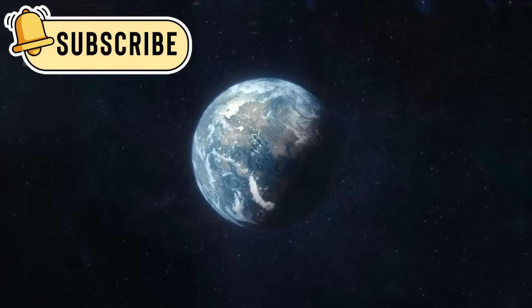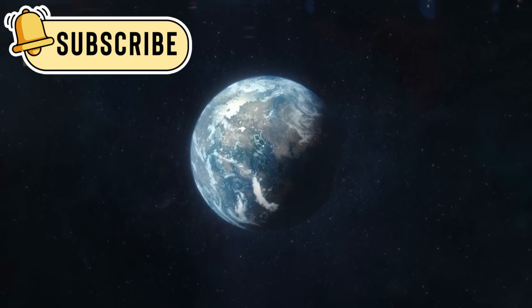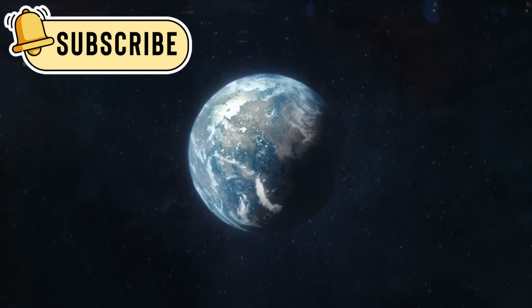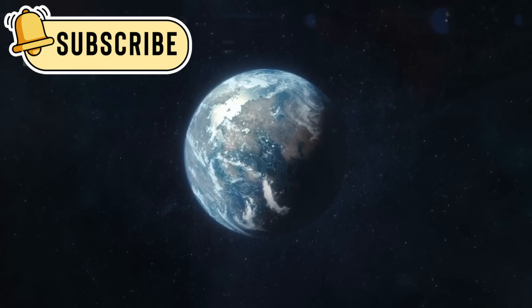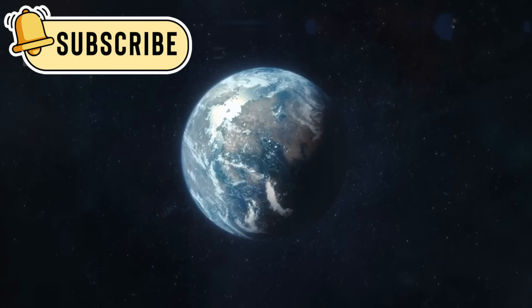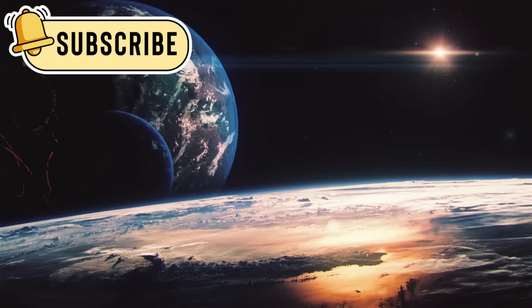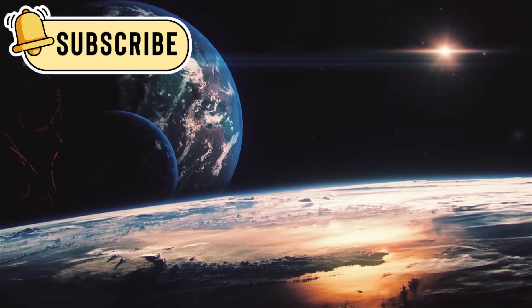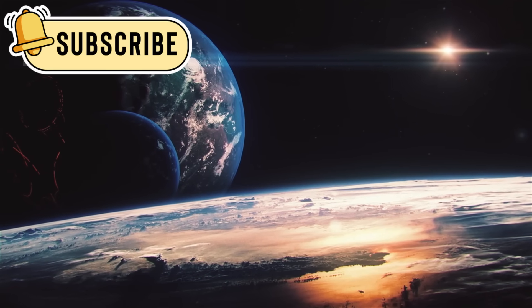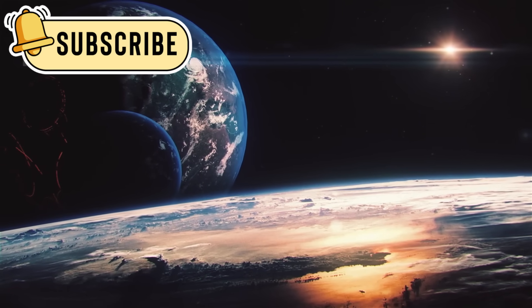In the 1990s, we first discovered exoplanets, planets outside our own solar system. Today, we've confirmed over 3,000 planets orbiting other stars in the galaxy.